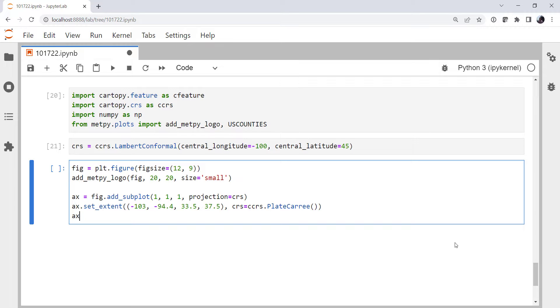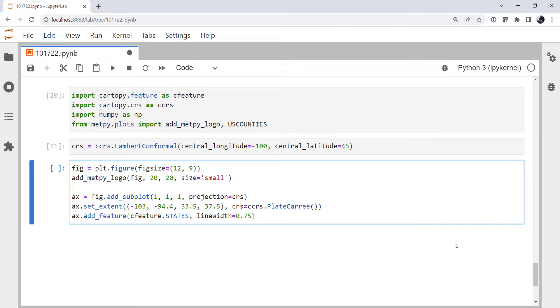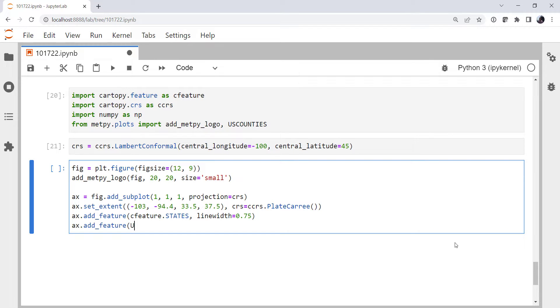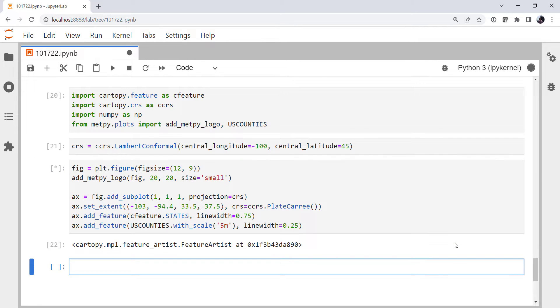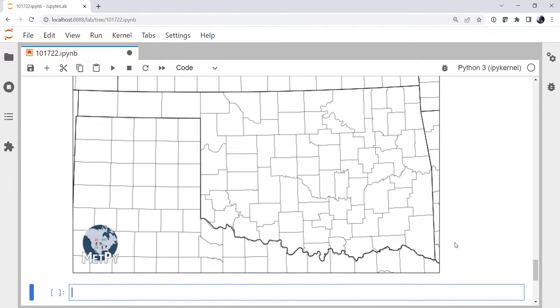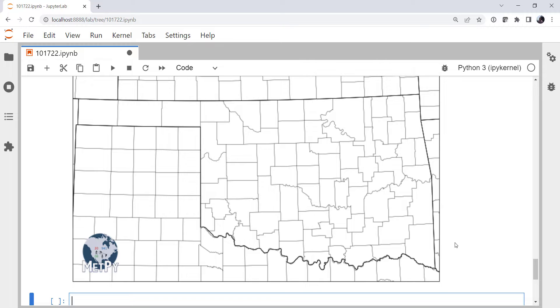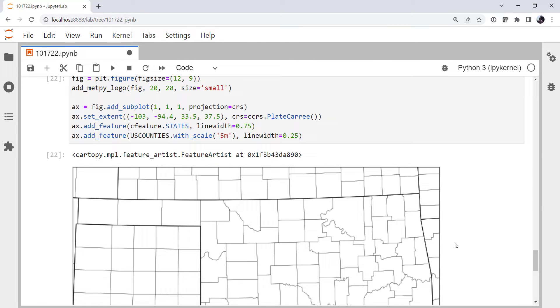We're going to add a couple features. We'll do states with a line width of three-quarters of a point. And we'll do U.S. counties with scale 1 to 5M and line width of a quarter. Let's go ahead and take a look at this map. That's not a bad looking map. Now, of course, I had pre-planned a little bit for those coordinates. Normally, you have to tweak those. But Oklahoma is a pretty common area to make a map for. Now, if you hadn't used counties since you installed the most recent version of MetPy, or upgraded any version of MetPy, you're probably going to see a warning that it's downloading files. That's okay. It's just telling you that it's downloading some data to your system.